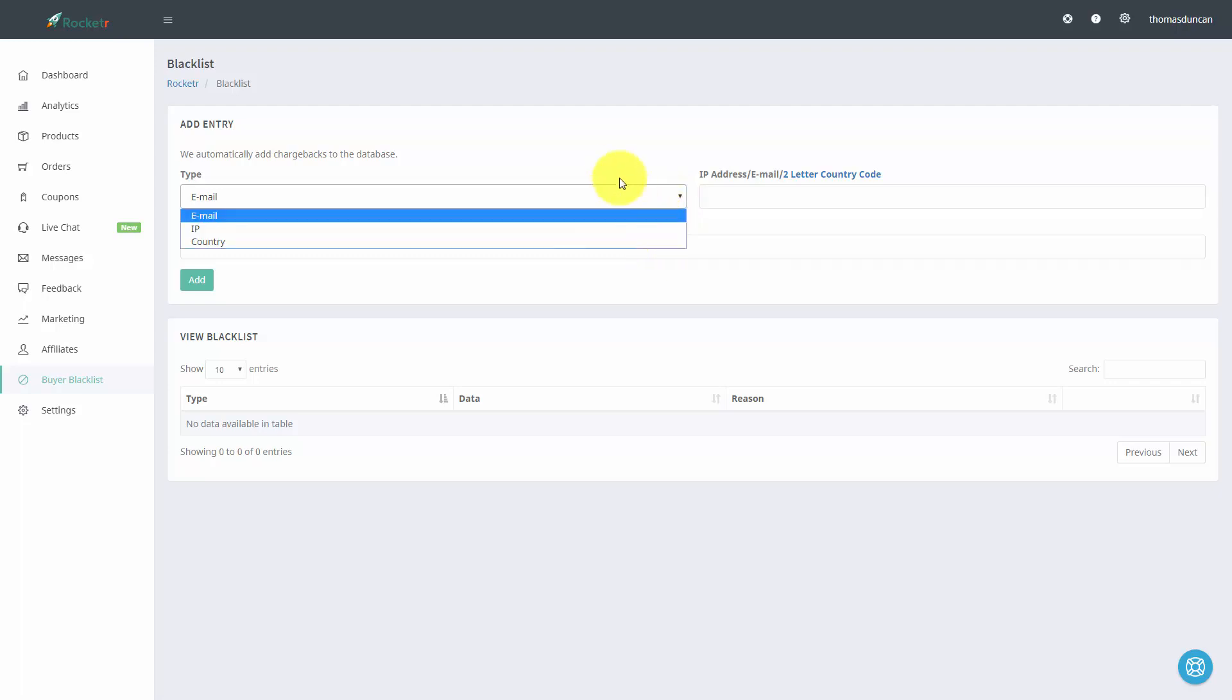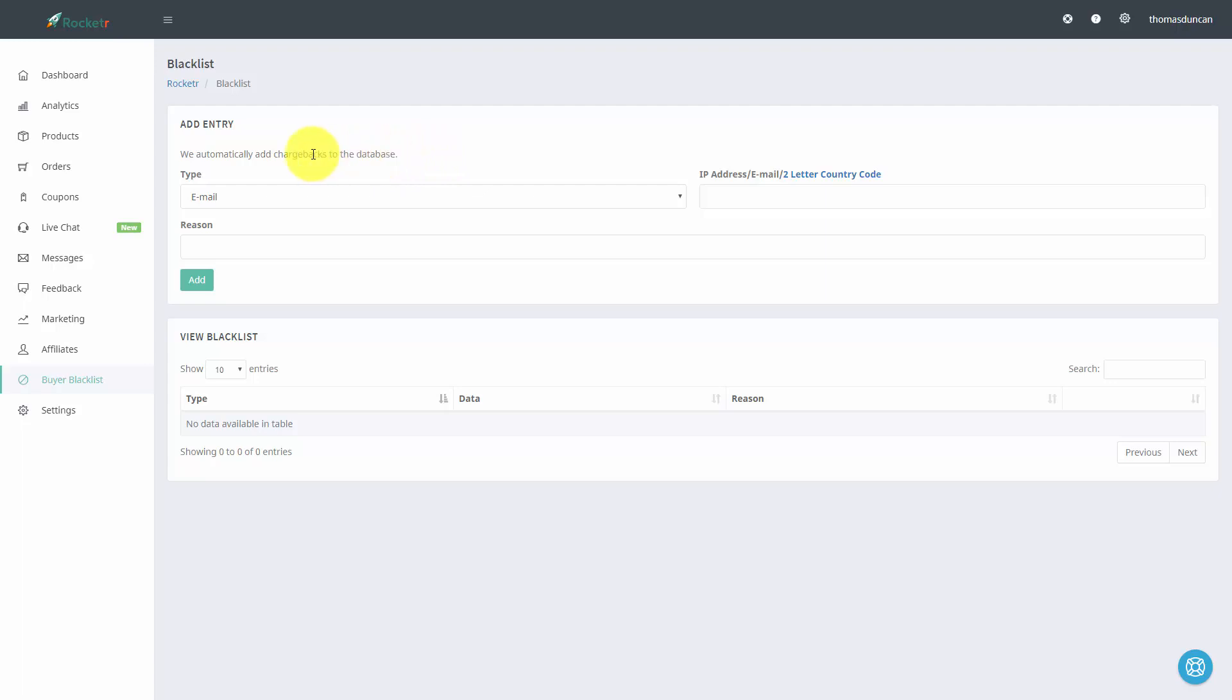The other thing about that is that any time you have a chargeback, someone purchases your product, you can have that person added to your blacklist automatically, and Rocketer will do that for you.